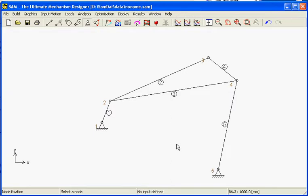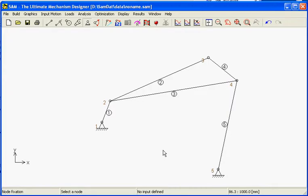As it just created a complete mechanism which could work, we see that SAM understands this, but it tells us there is no input defined. So the next will be the entry of the input motion.